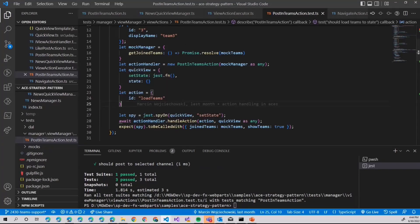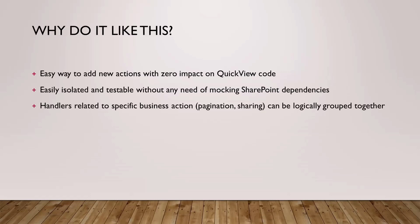I believe we went through that relatively quickly. I believe there is one last slide after demo time, which is why do I like it? As I mentioned, easy way to add new actions with zero impact on quick view code. Why I consider it important? The bigger adaptive card is, the bigger the template is, and the more difficult it will become to actually change something in quick view itself.